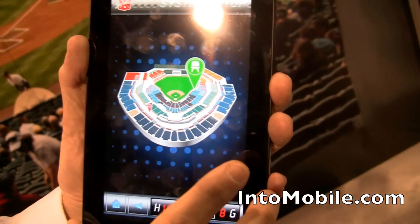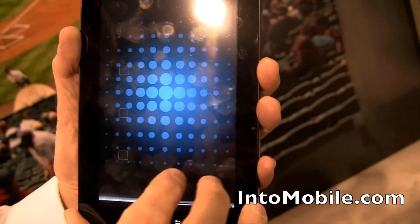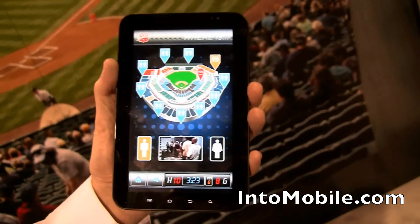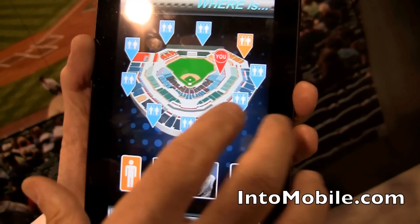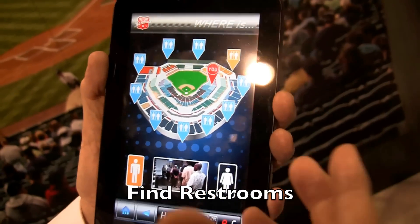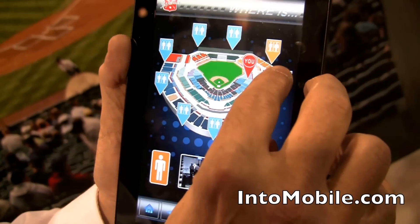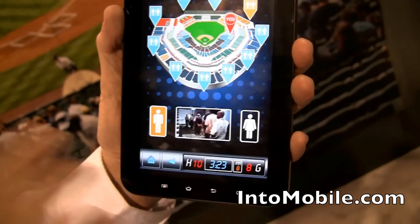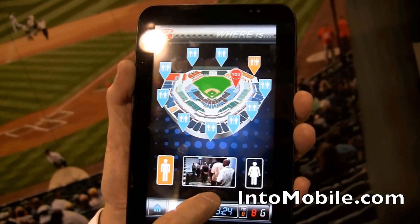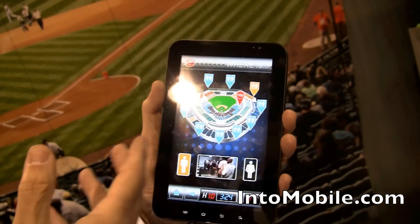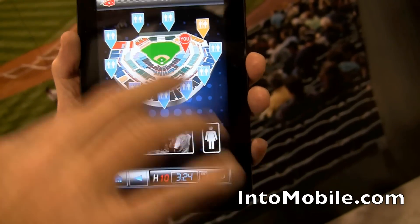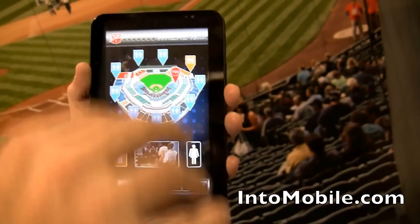In addition to that, another one that everybody loves is finding the nearest bathroom, because everybody has to go at some point. Based on your location — it's a location-based enabled application — it'll give you the information of the next closest restroom. More importantly, it'll give you a live feed of how long the line is. So if the line is too long, you may want to go to a different one. That feed comes from the ballpark itself.